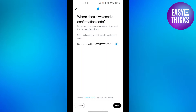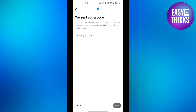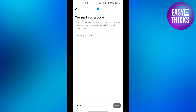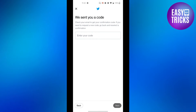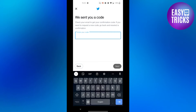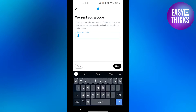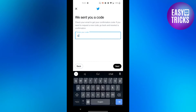Then click on the next button to get the confirmation code. Here you have to enter the same confirmation code that you have received on your email address.